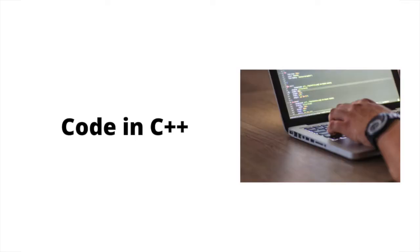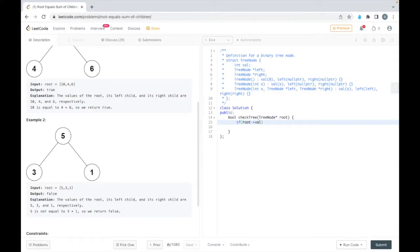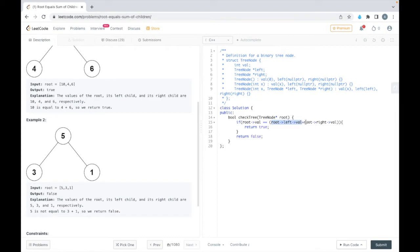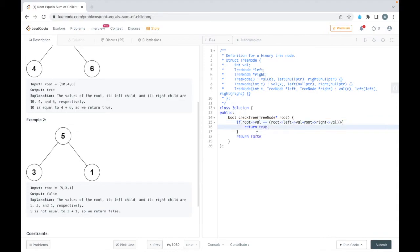Let's code this in C++. So in the if statement, we are comparing the sum of the value of the left child and the right child with the value in the root. And if it is equal, then we'll return true, otherwise we'll return false.